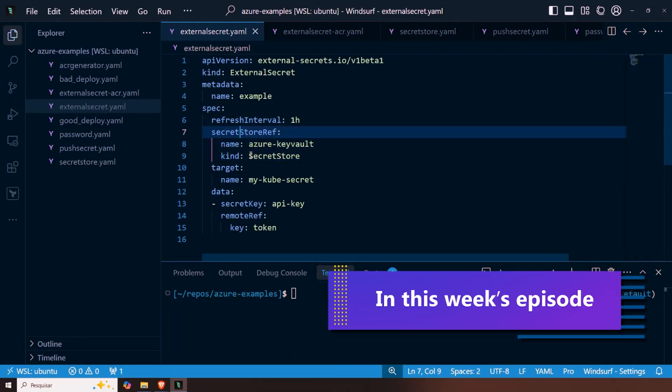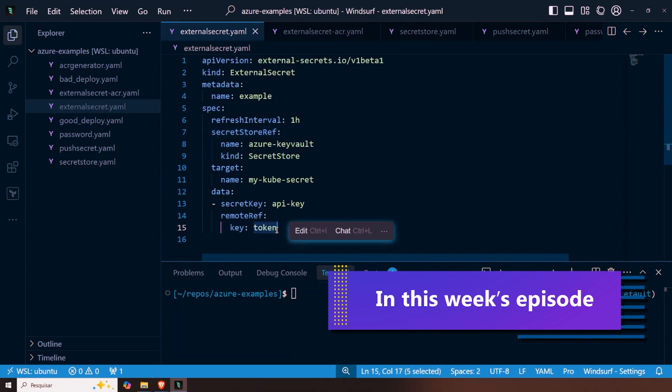And after defining where the information is, we define what is the information. So I want you to get the secret called token within my key vault.